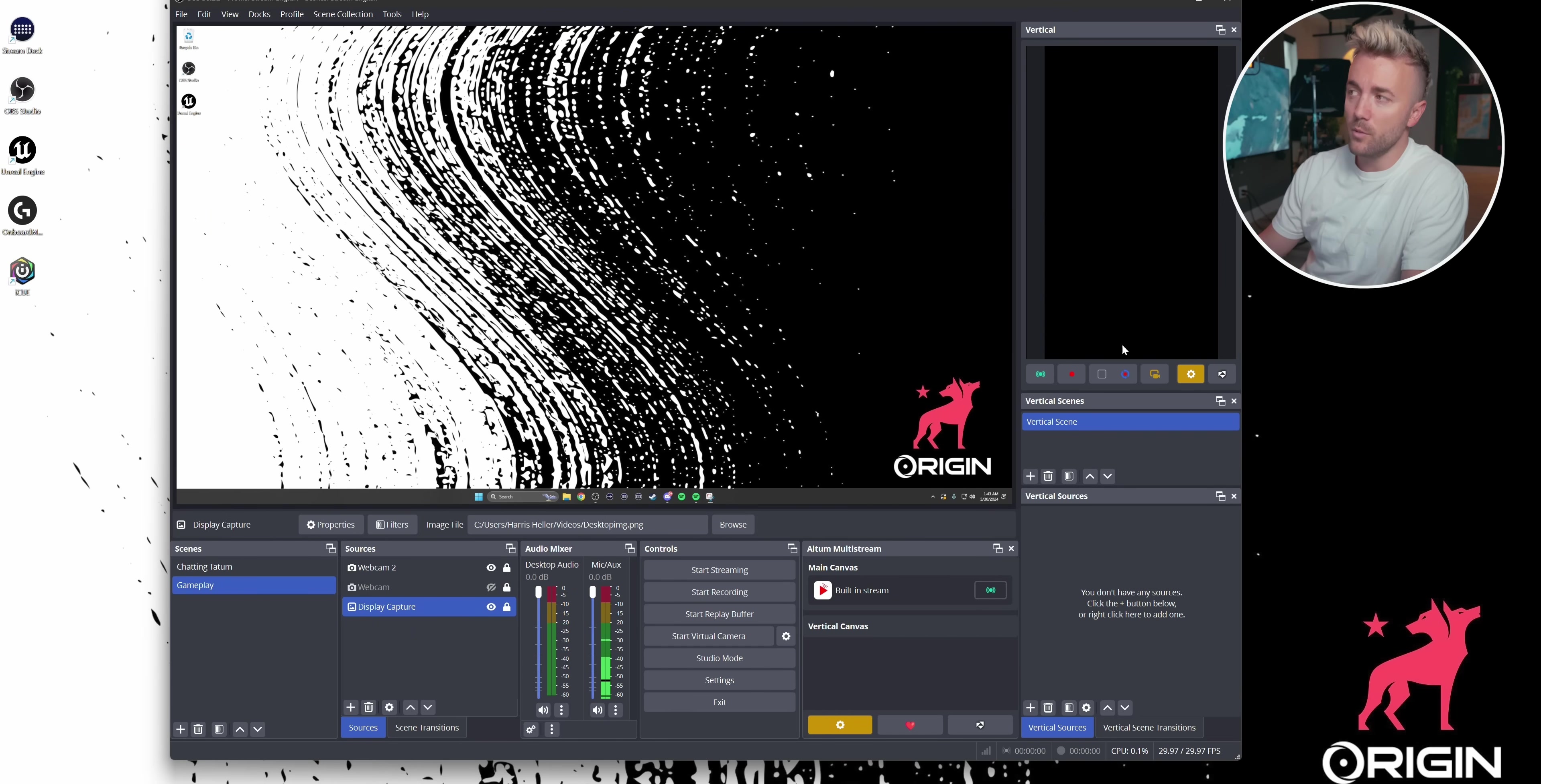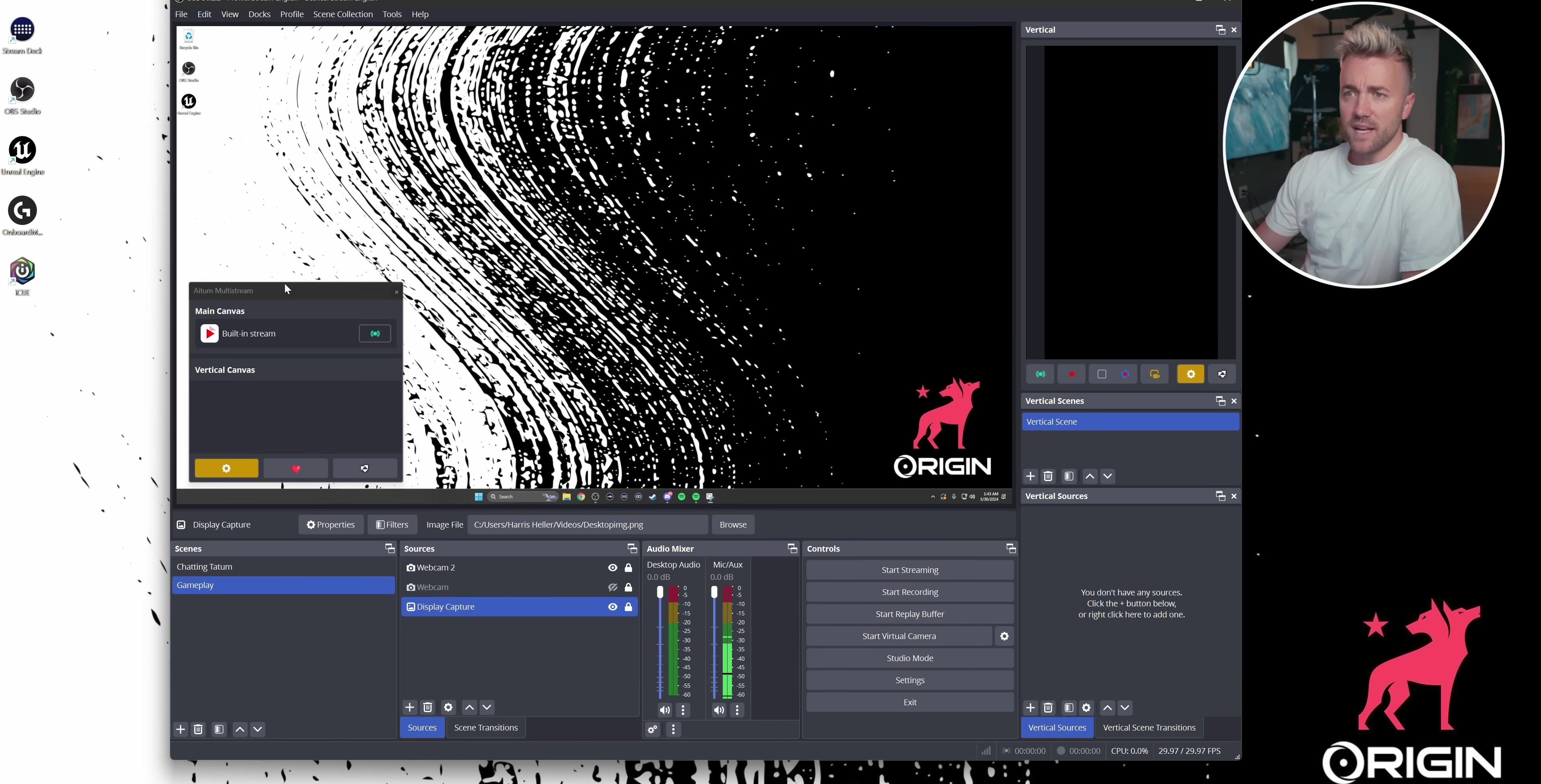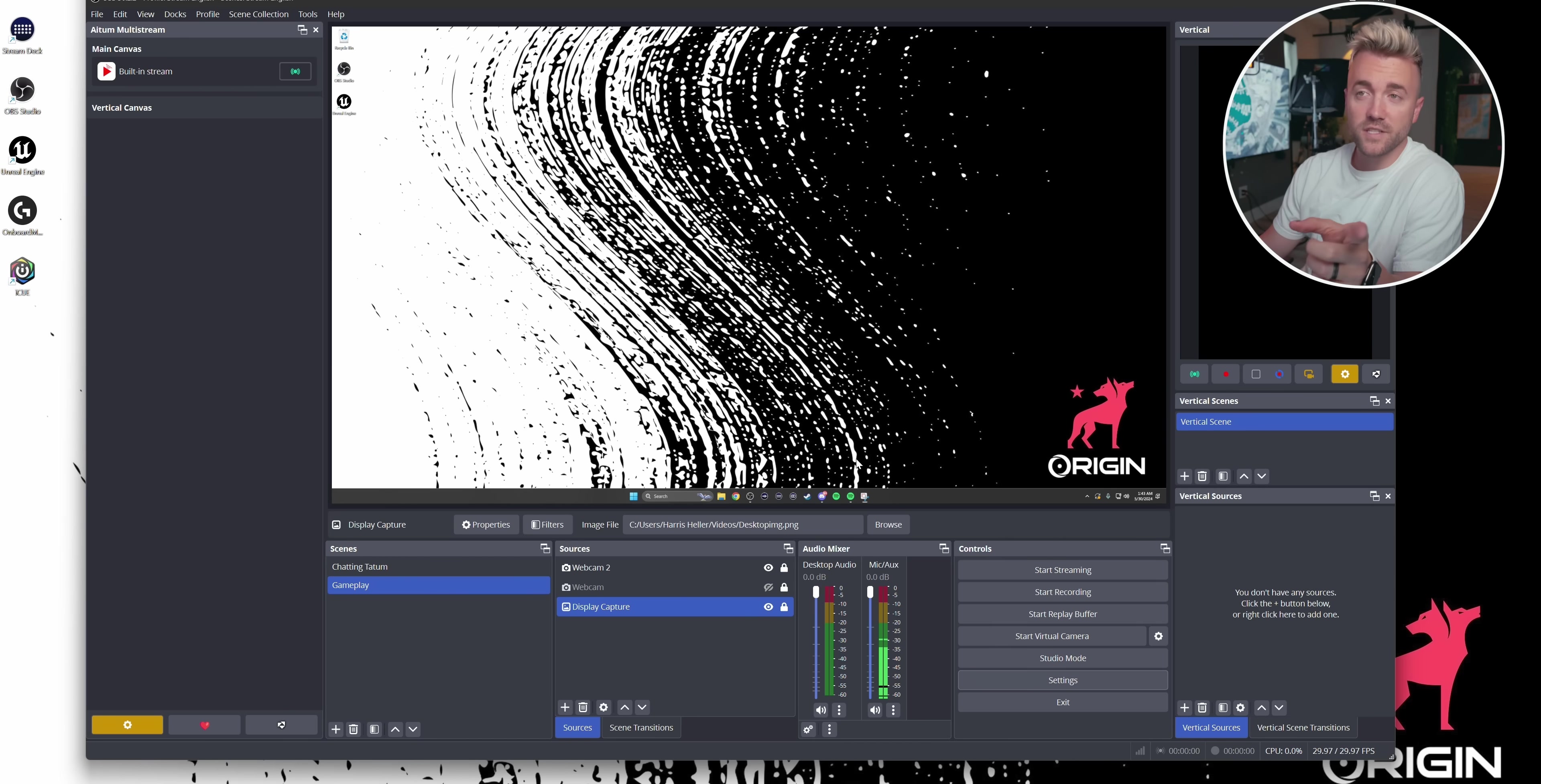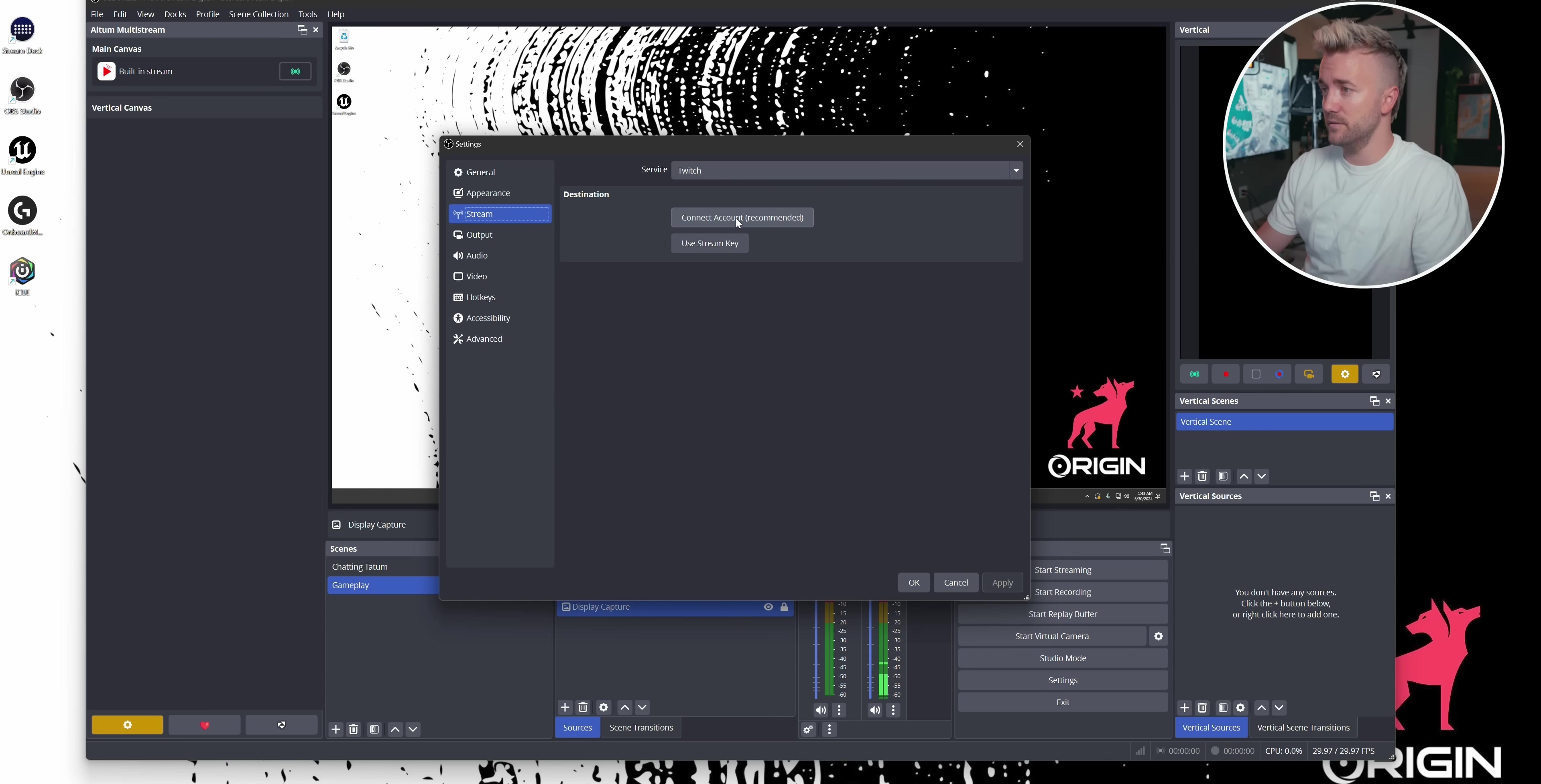And if you don't see multi-stream and vertical right when you open it up, just click on docs. You can see the multi-stream plugin here and all the vertical docs for the vertical plugin here as well. But this is it. This is what it looks like. The first thing we need to do is set up our built-in stream. Now this is the main stream that our main OBS settings are set to. So I'm going to log into my Twitch account here.